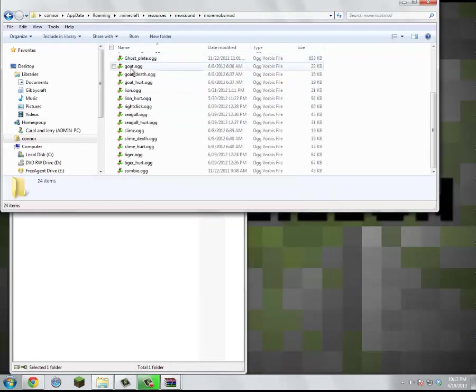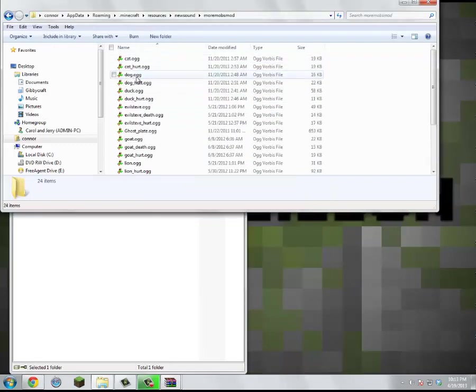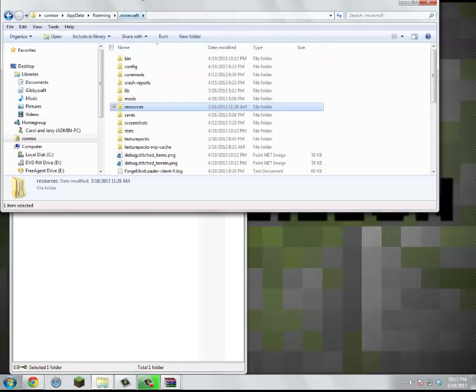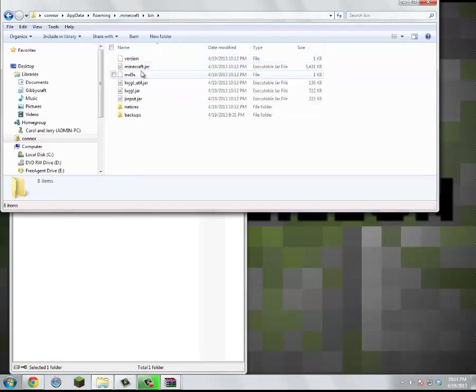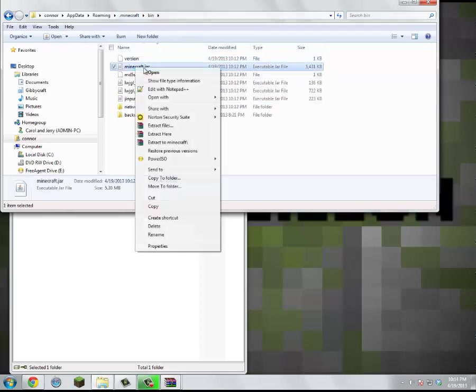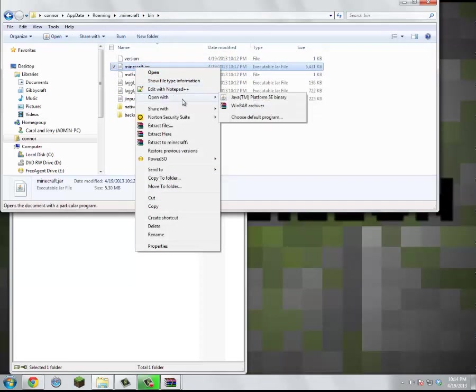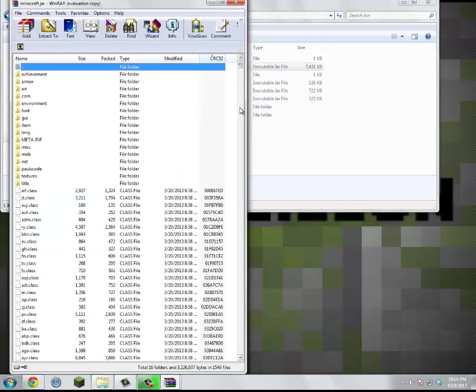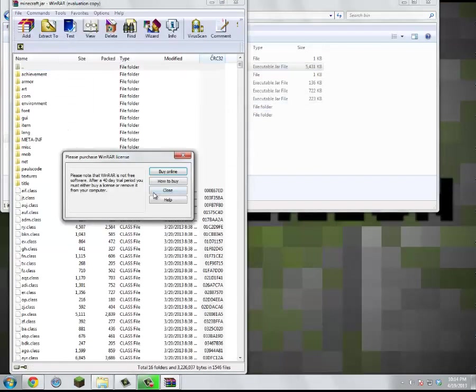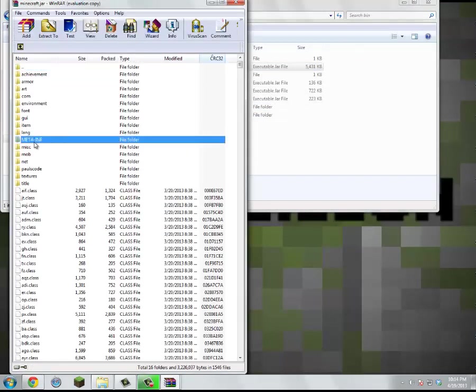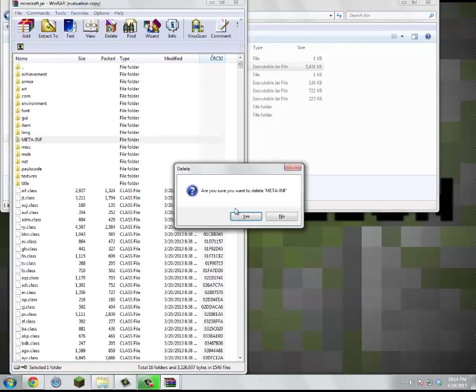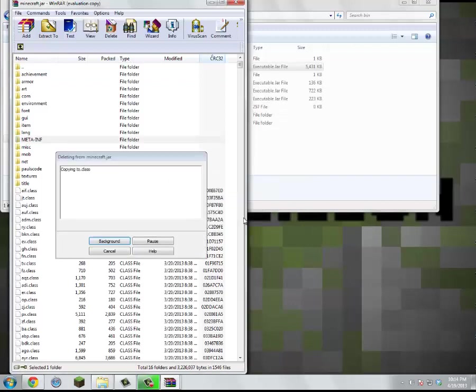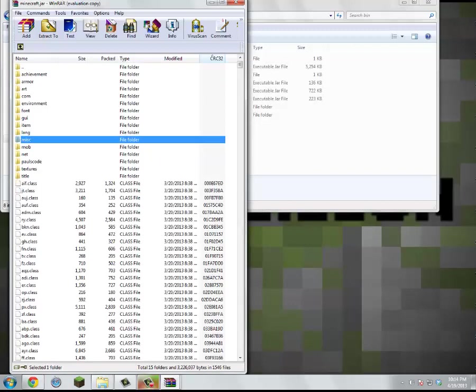Alright, so this will be in here, this is all the stuff and everything. So yeah, let's go back to here. Then we'll go to bin in .minecraft. Open that with WinRAR. I'll have WinRAR in the description. And then right here, META-INF. That folder just blocks all the mods for some reason, so you just want to delete that. It won't do anything to Minecraft.